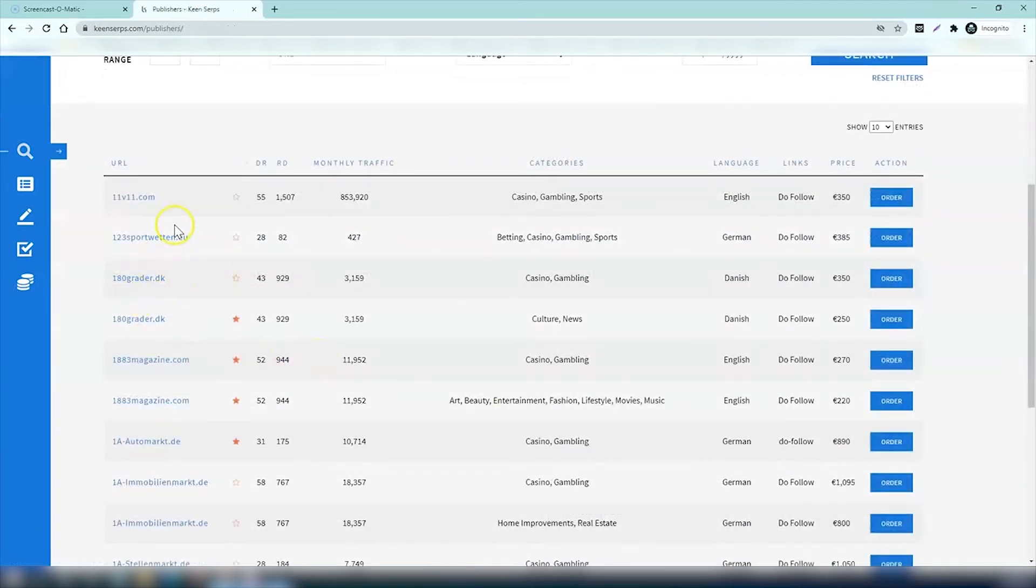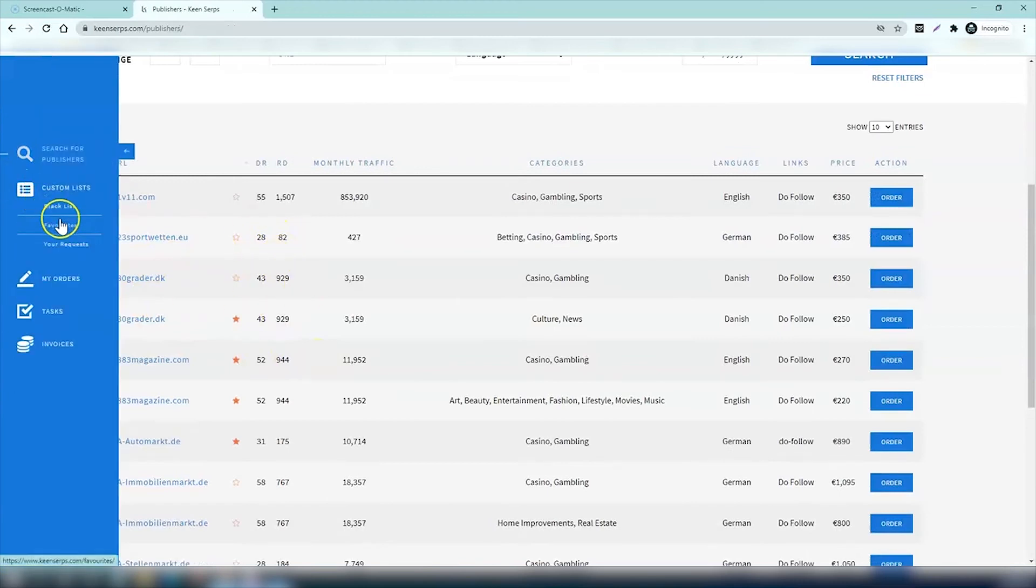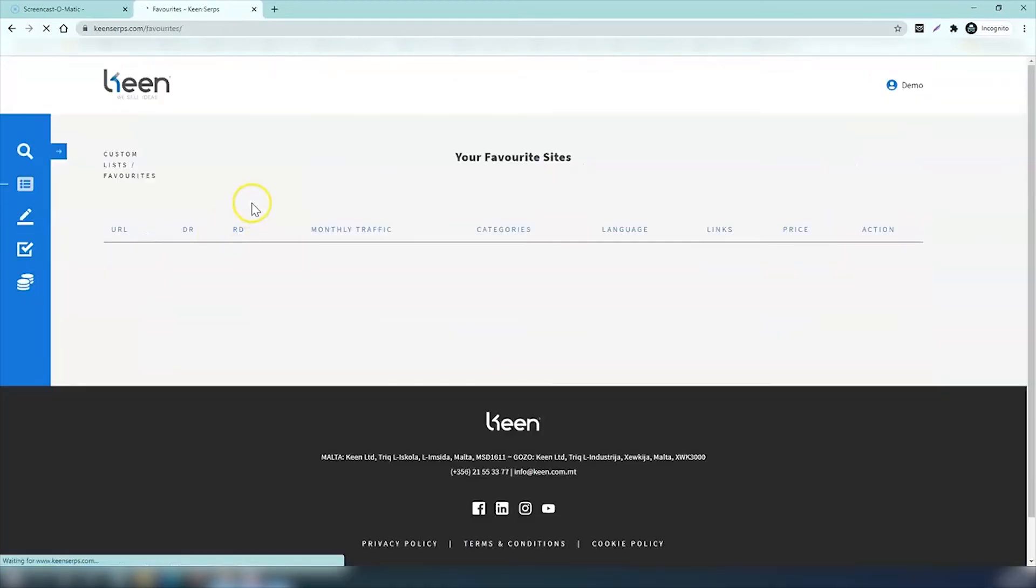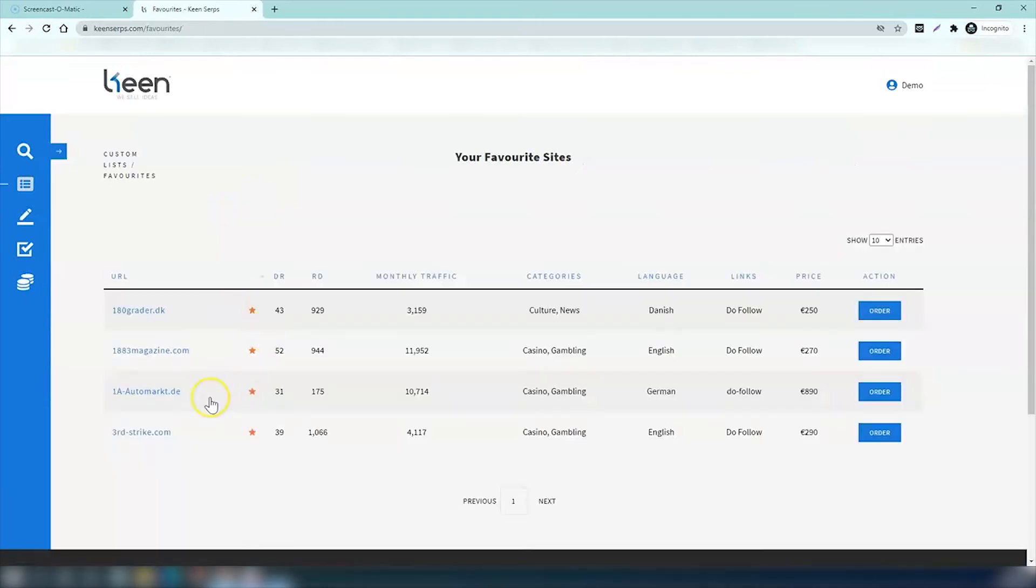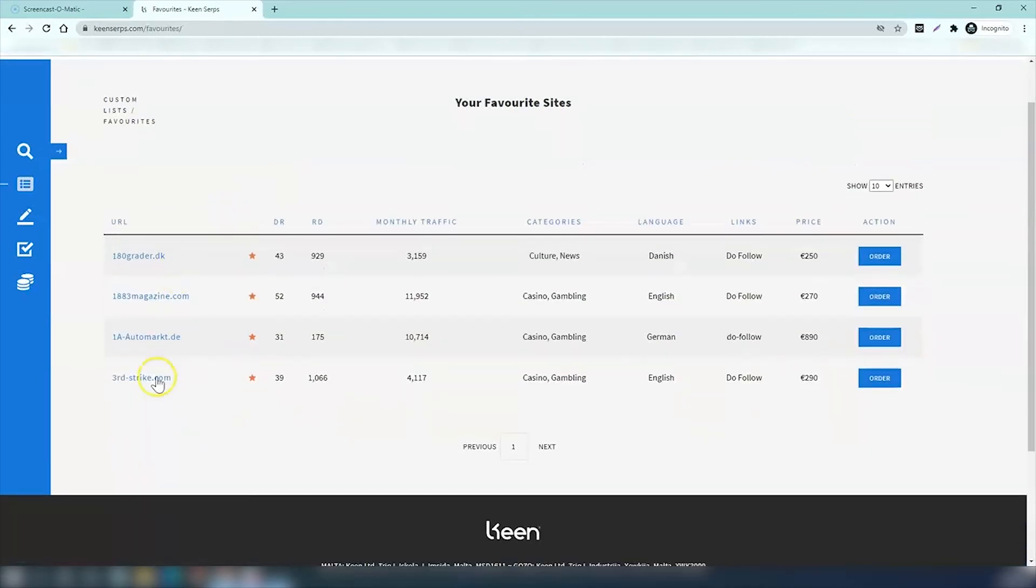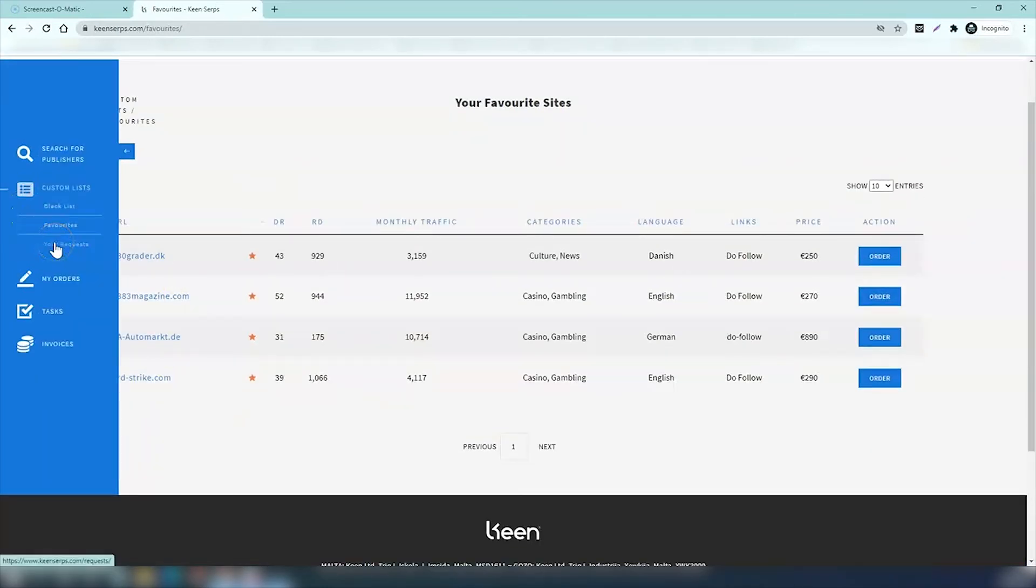Let's go to favorites now. It's right under blacklist. You go to the favorite section and then you find all the websites that you've added to favorites.